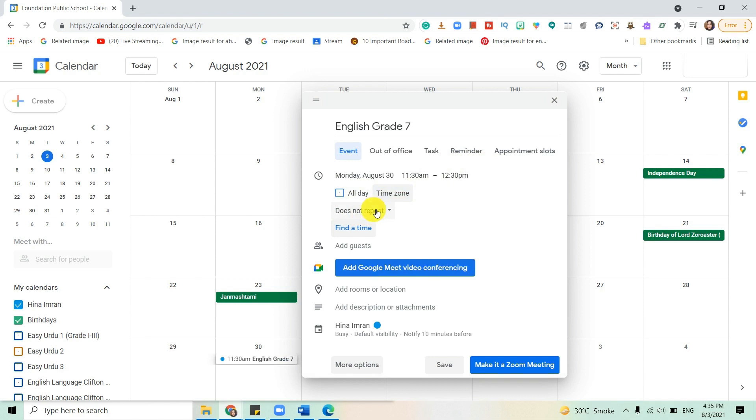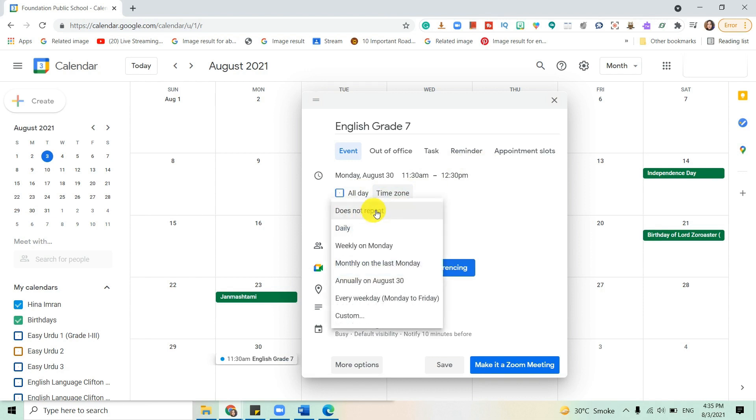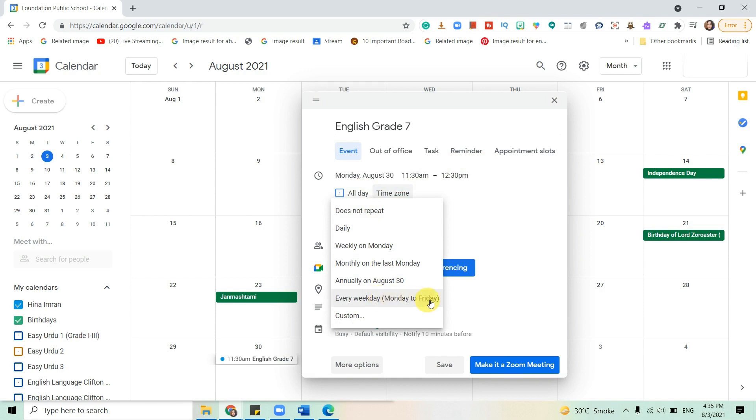Click here and a dropdown menu will appear. Now you need to plan how many times you want the meeting to happen. Do you want it to happen every weekday Monday to Friday?